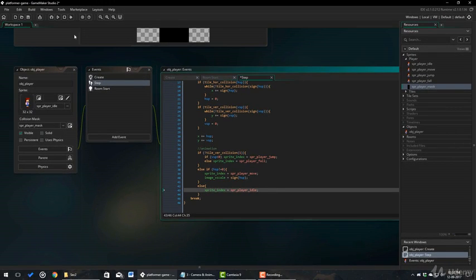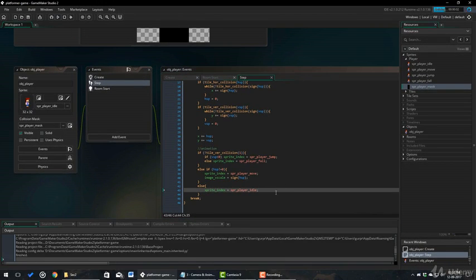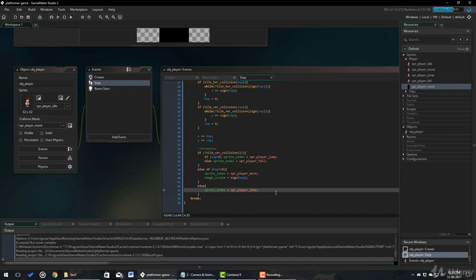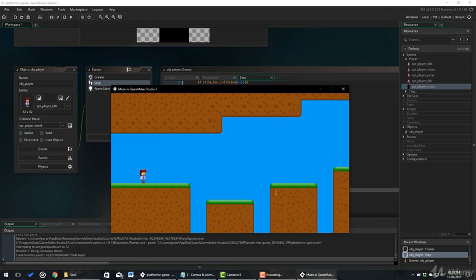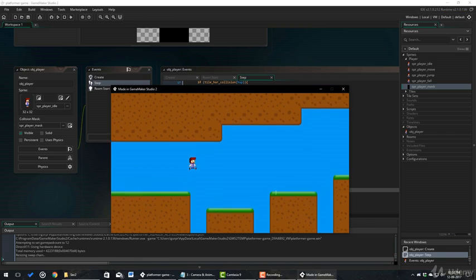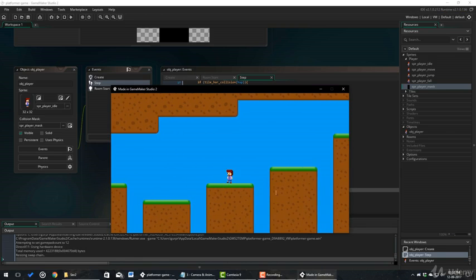You can see that the sprite flips when you change direction. And the animation works well for jumping and moving.